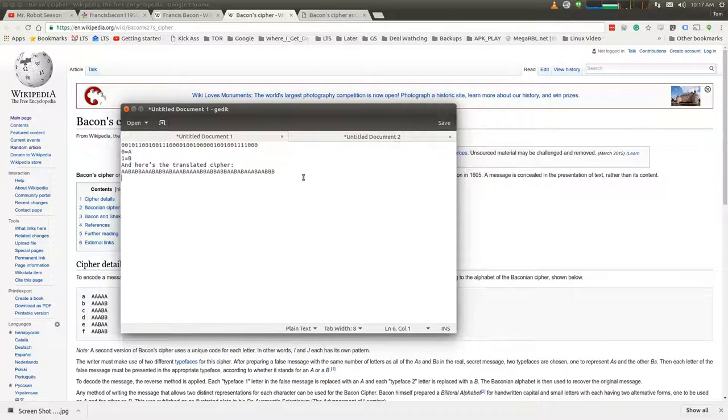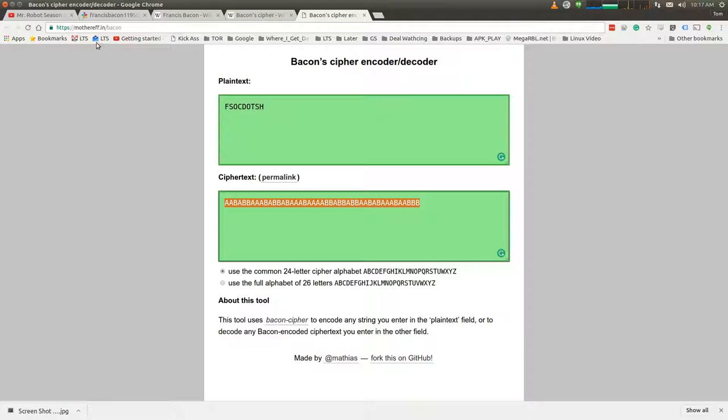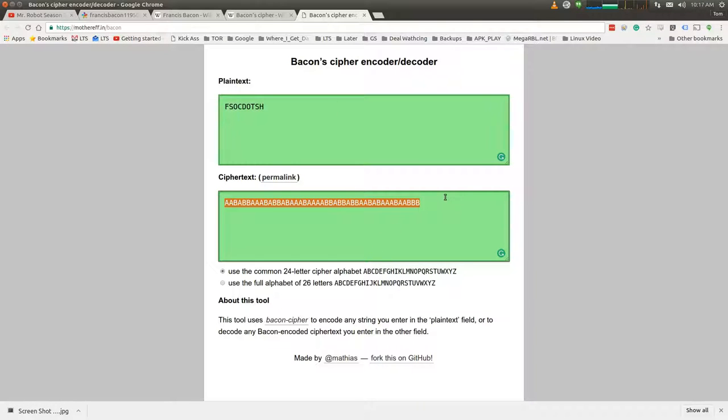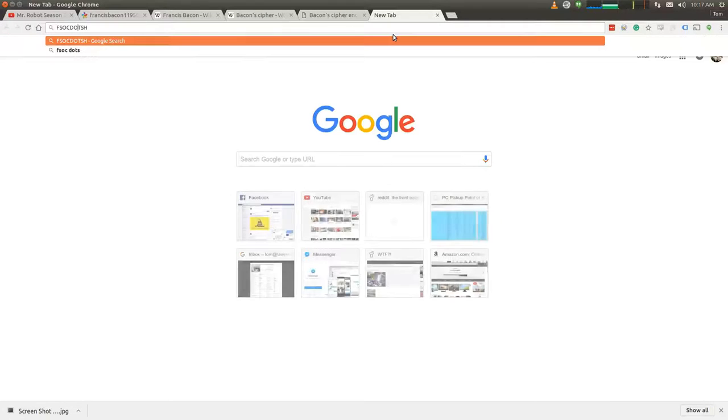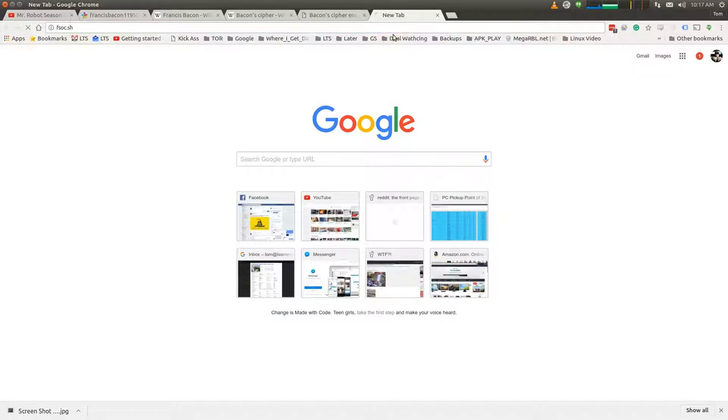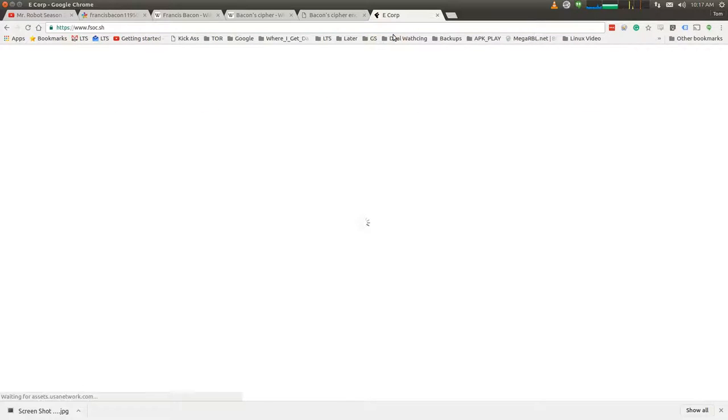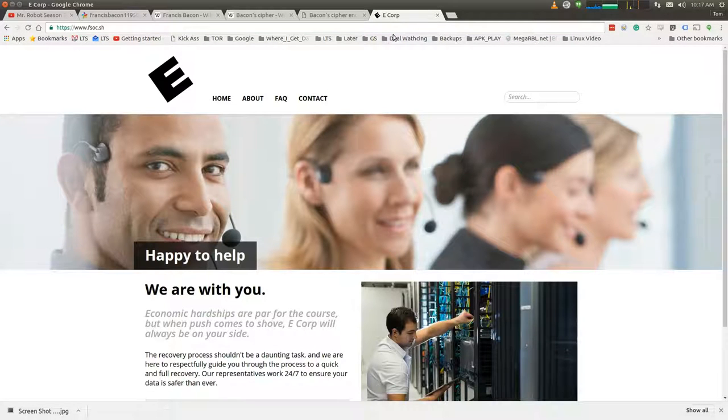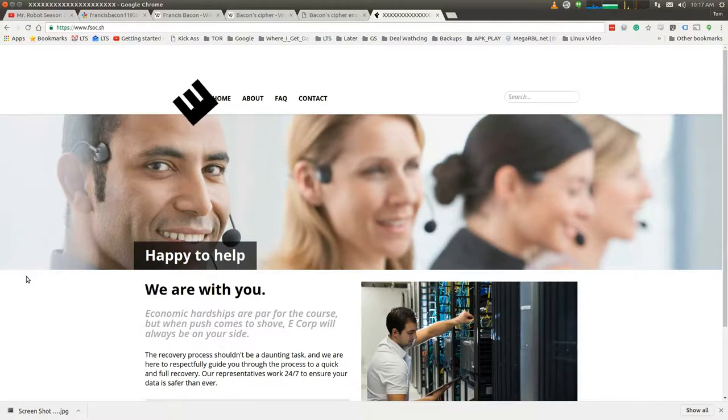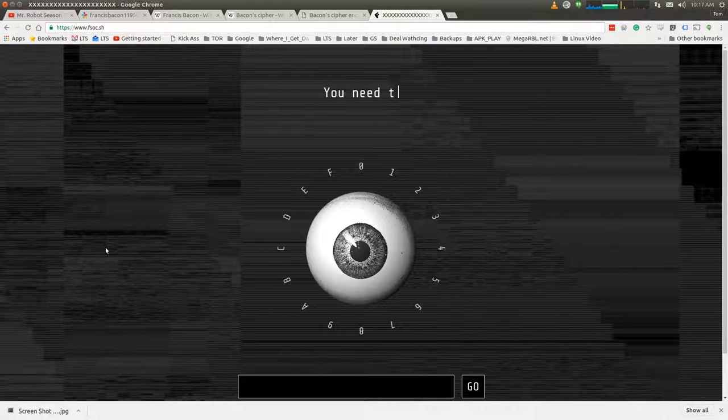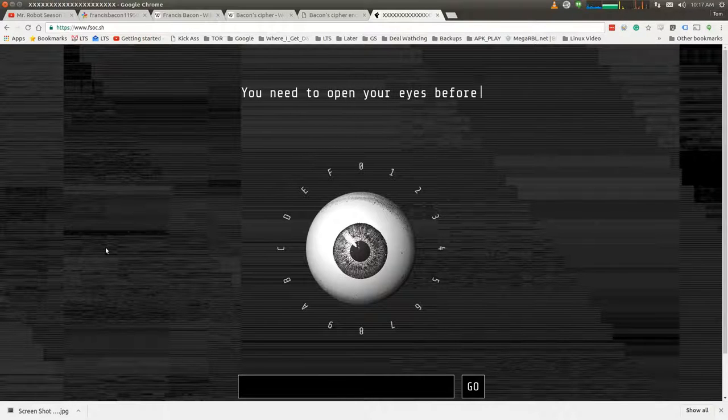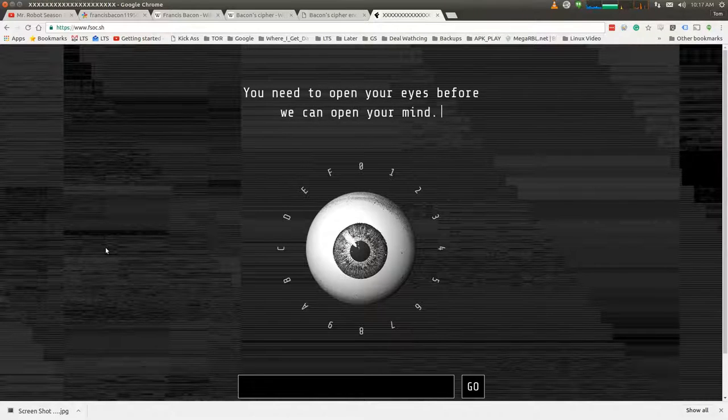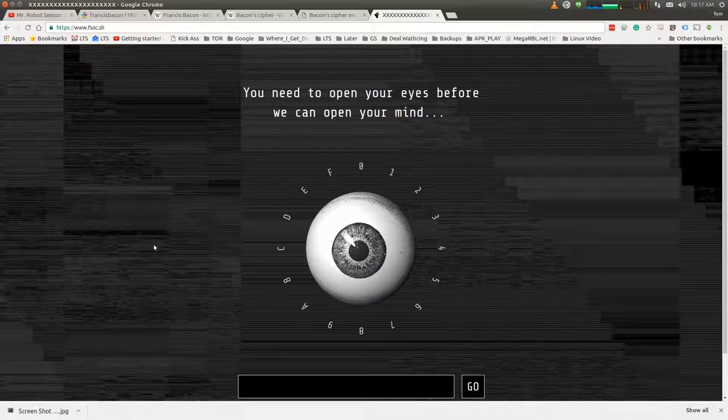So you can find this at mothereff.in slash bacon. It's a Bacon translator, and when we put that in, we get this, and here's the plain text conversion of it. So let's put that in as a website, and we'll change the dot to an actual dot. And we're presented with the E-Corp website. But the E-Corp website falls apart and melts away, and now we're presented with this eyeball. You need to open your eyes before we can open your mind. And we get a blinking cursor.